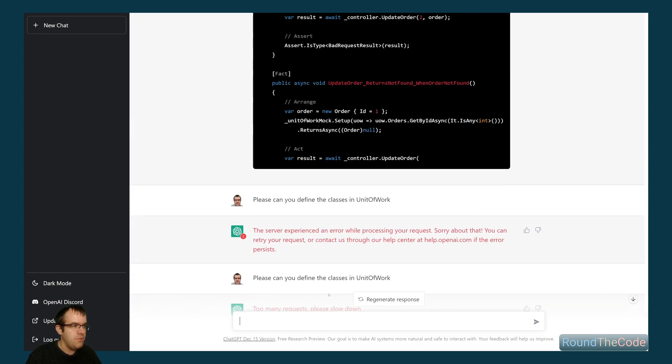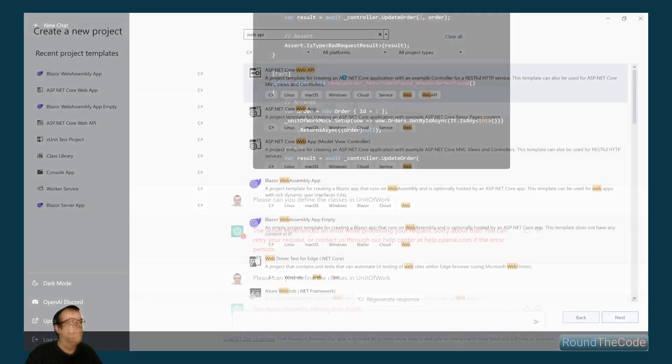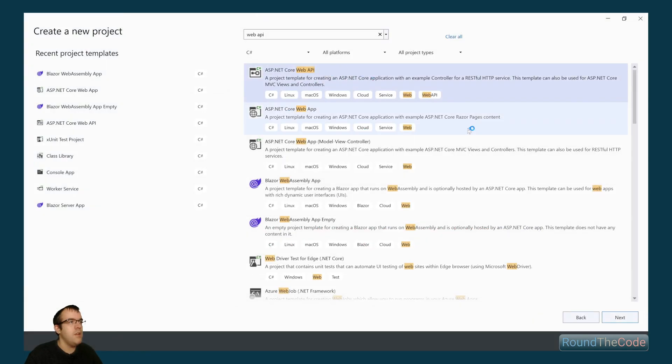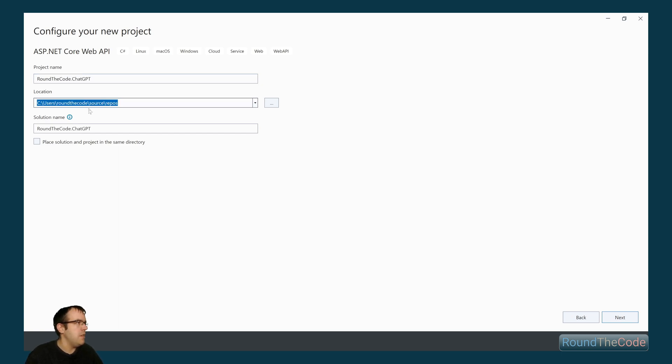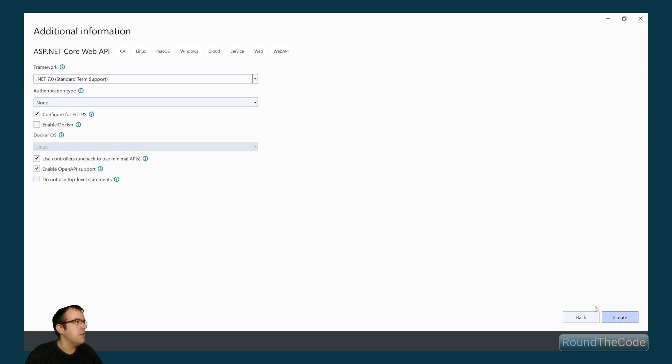What we can do though, is we can use Visual Studio. I'm going to go ahead and create a Visual Studio project. We're going to test out some of the code. All right, we'll select Web API, call it RoundTheCode.ChatGPT. All good. .NET 7, and yeah, we'll leave the rest of that, and we'll go ahead and create it.